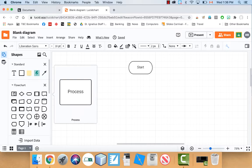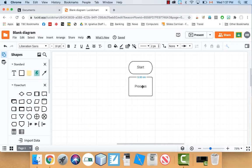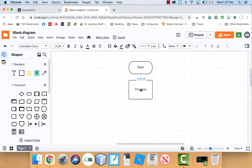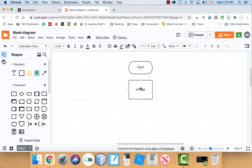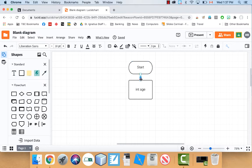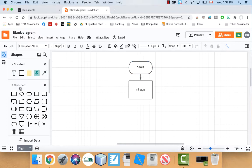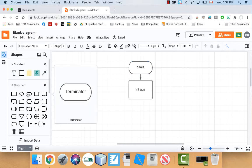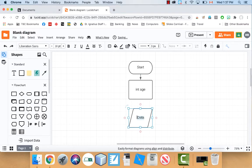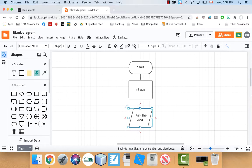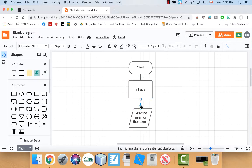So the first thing we'll do is we'll have a step here that says maybe int age. So that creates the age variable. And what I'm going to do is connect these. You can use these little dots here to connect with arrows. And watch the arrowheads. That's very important. So we create the age. And then maybe the first thing I'm going to do now is ask the user for their age.